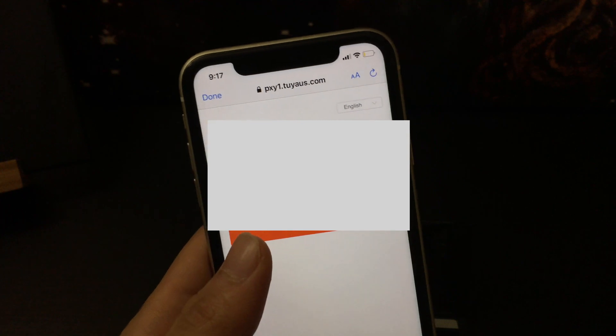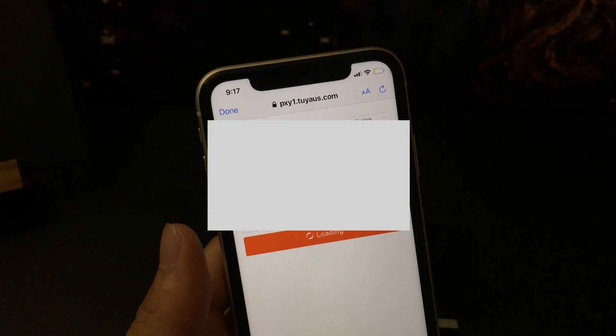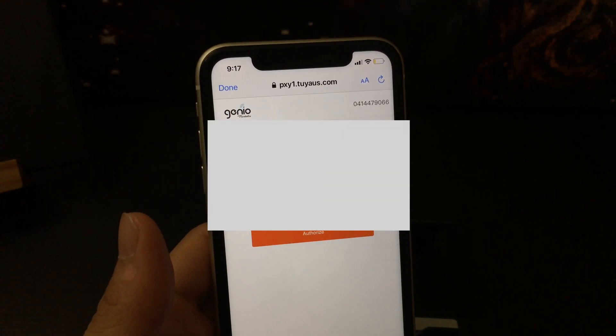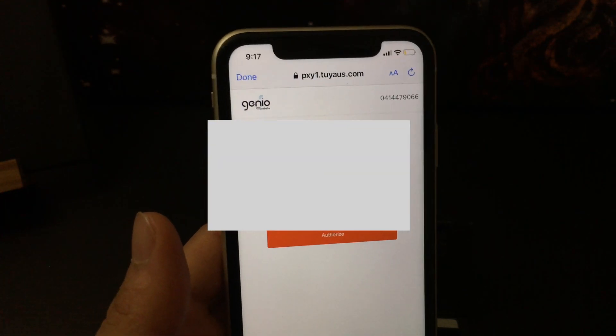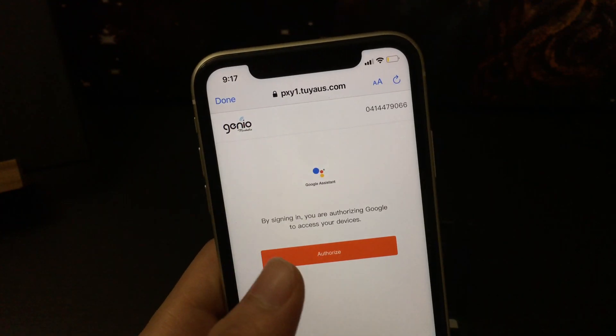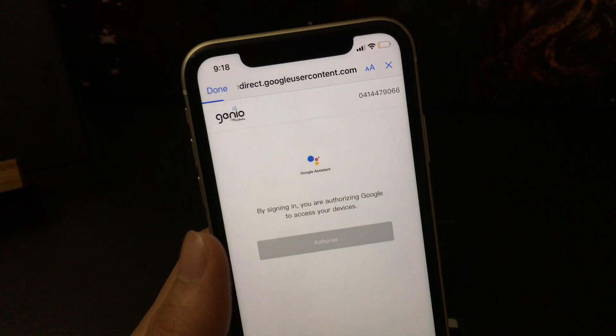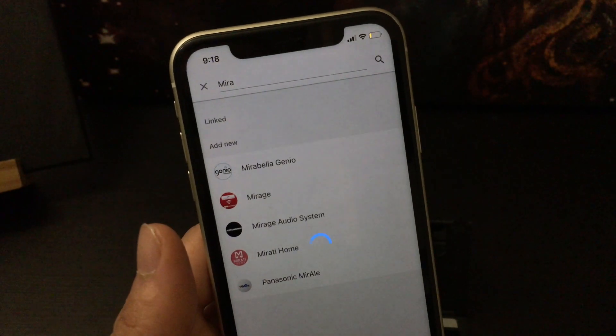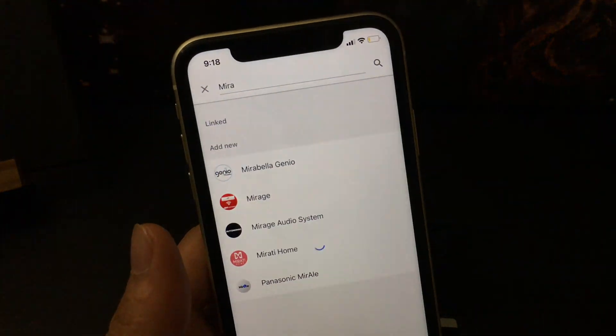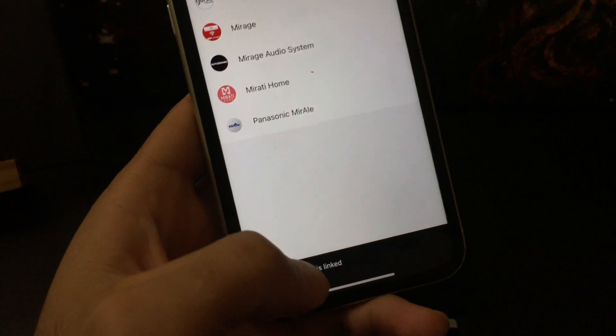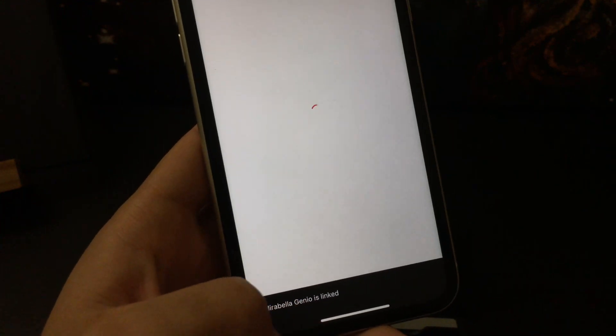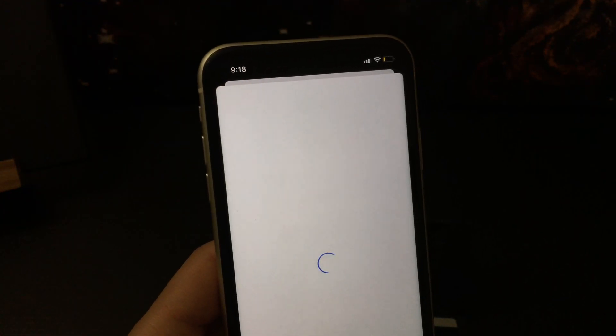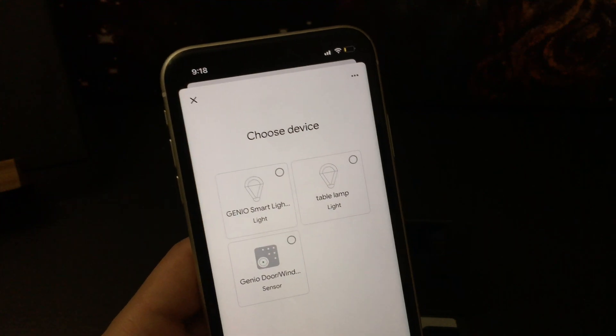So now when I tap on 'Link Now,' it will take just a few moments or few seconds to pop this message up. It asks me to authorize my Google Home to access those devices. And at the bottom you can see it says it has been linked, and now it will take me to choose devices.